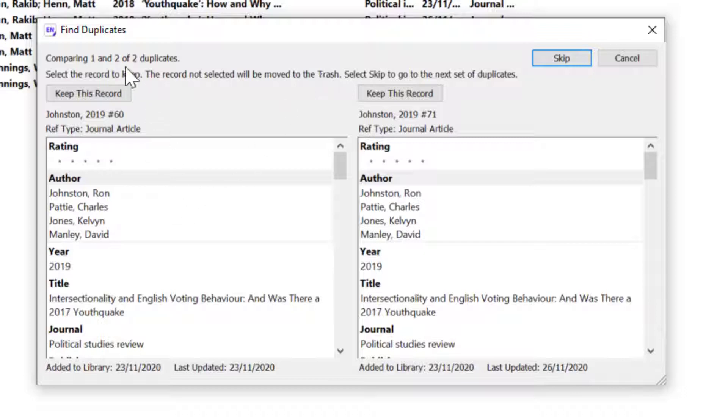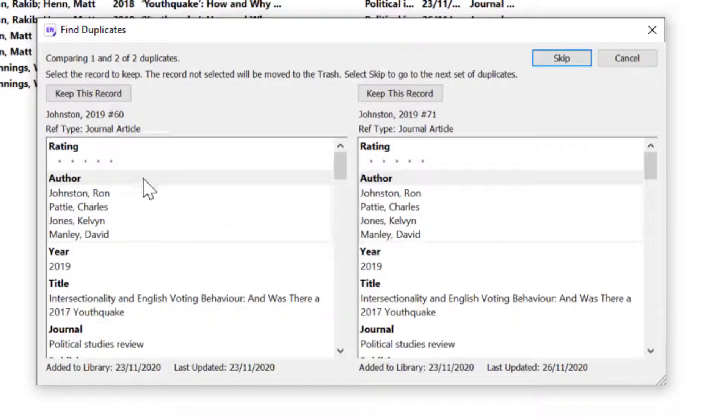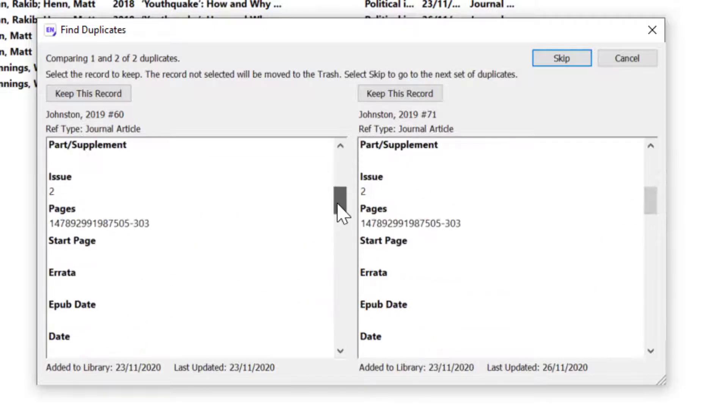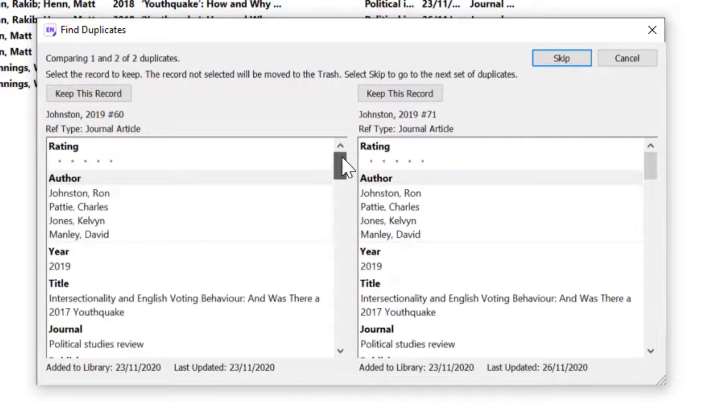I've got the option here. I've got two duplicates by Ron Johnson and I can select Keep this record for either of those. It might depend on the quality of the data that's come across as to which one you choose.